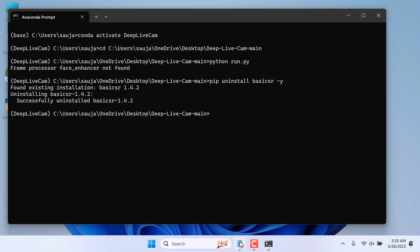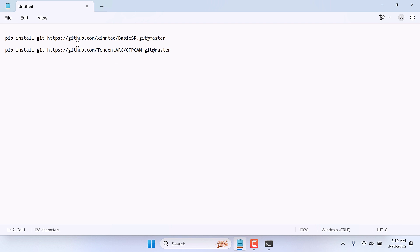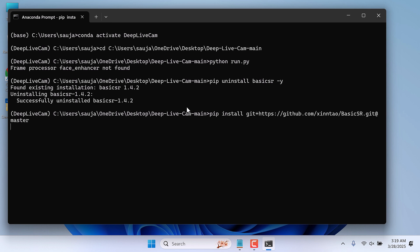Now let's reinstall Basic SR with this command. So copy the code and paste it here.